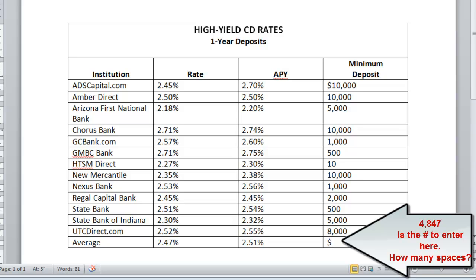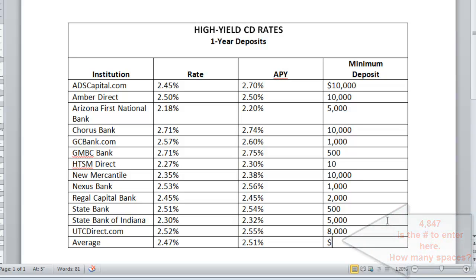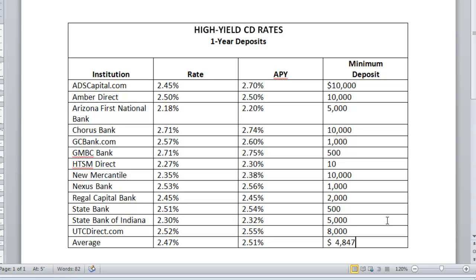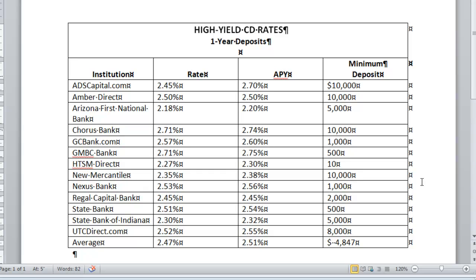So we need to space twice, one, two, and then type 4,847. Here I believe I had turned Show/Hide off, so let's turn it on to be sure that you can see the two spaces there in that cell after the dollar sign.